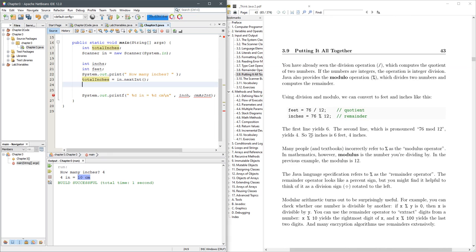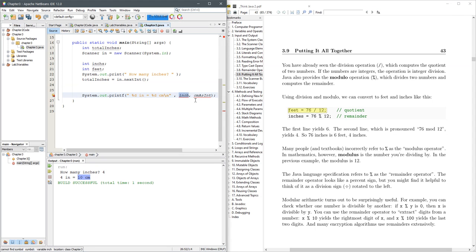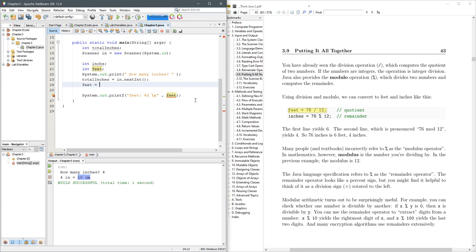All right, so how do we do this? We can find the feet, we can just divide. So let's go ahead and do that. So we need to assign feet, so feet equals Total Inches divided by 12.